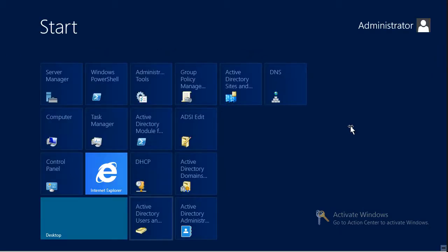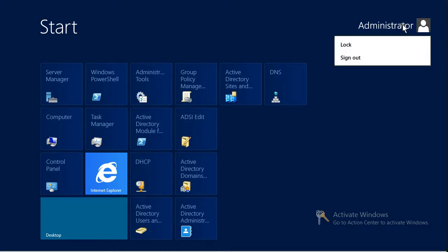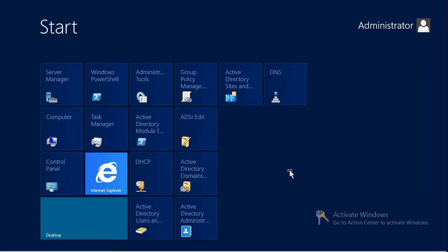What else can we do from the Start screen? Well, as you see, in the upper right corner, we have the currently logged on user. If we click on that tile, we have the ability to lock the computer or sign out. Now, a common question that folks have about this Start screen interface, both in Windows Server 2012 as well as Windows 8, is how do we shut down? How do we restart? How do we get to Control Panel? All that kind of stuff.